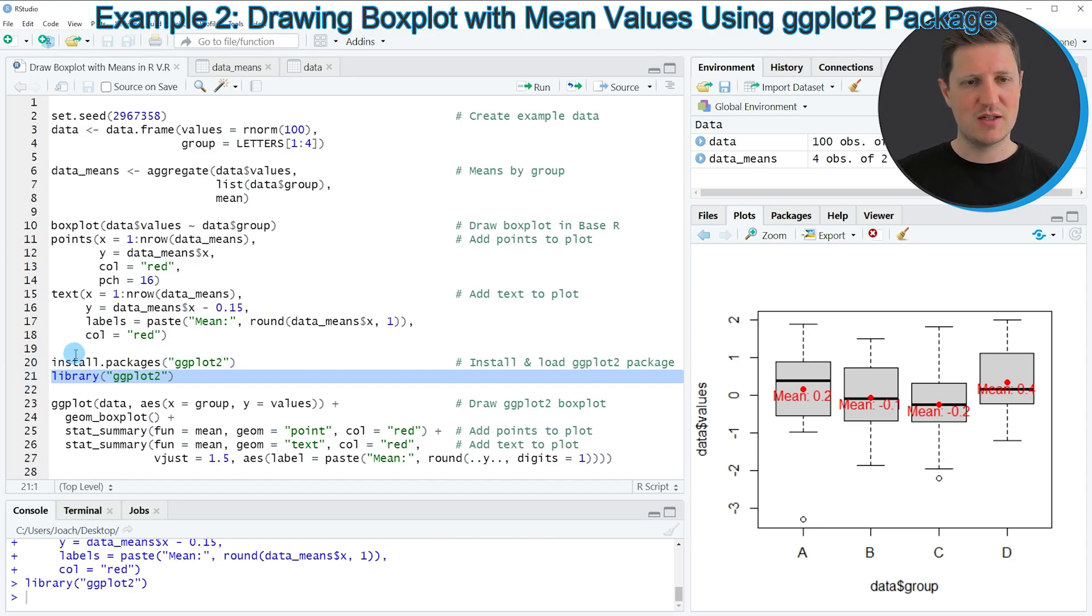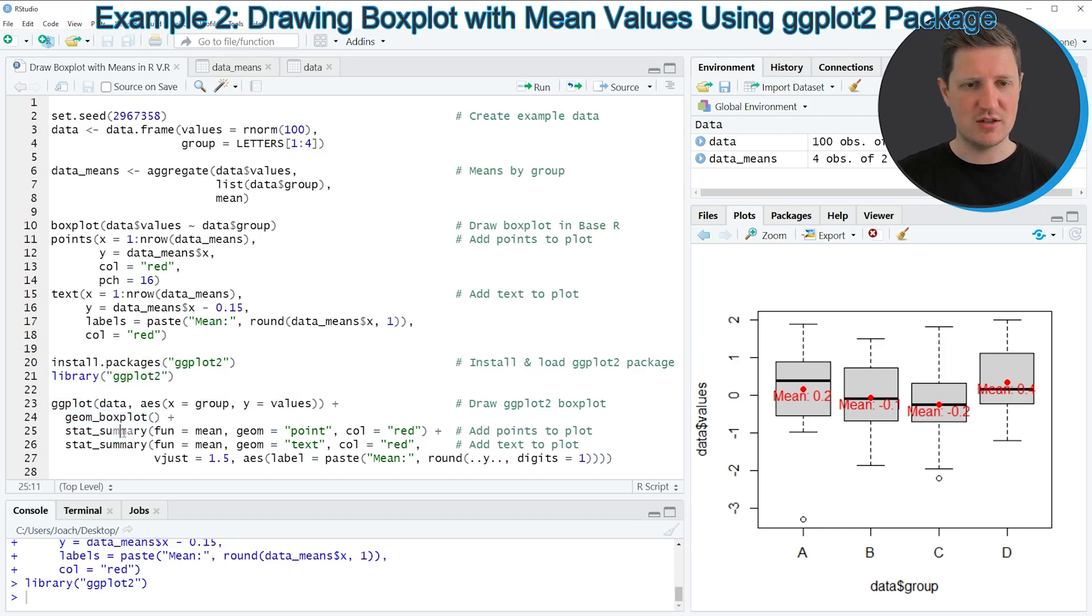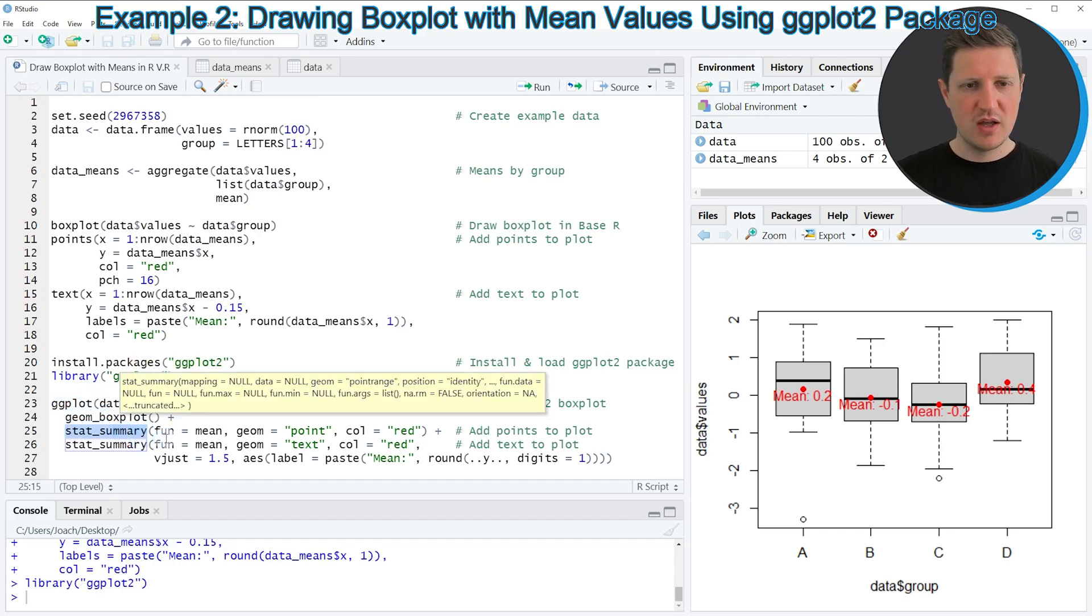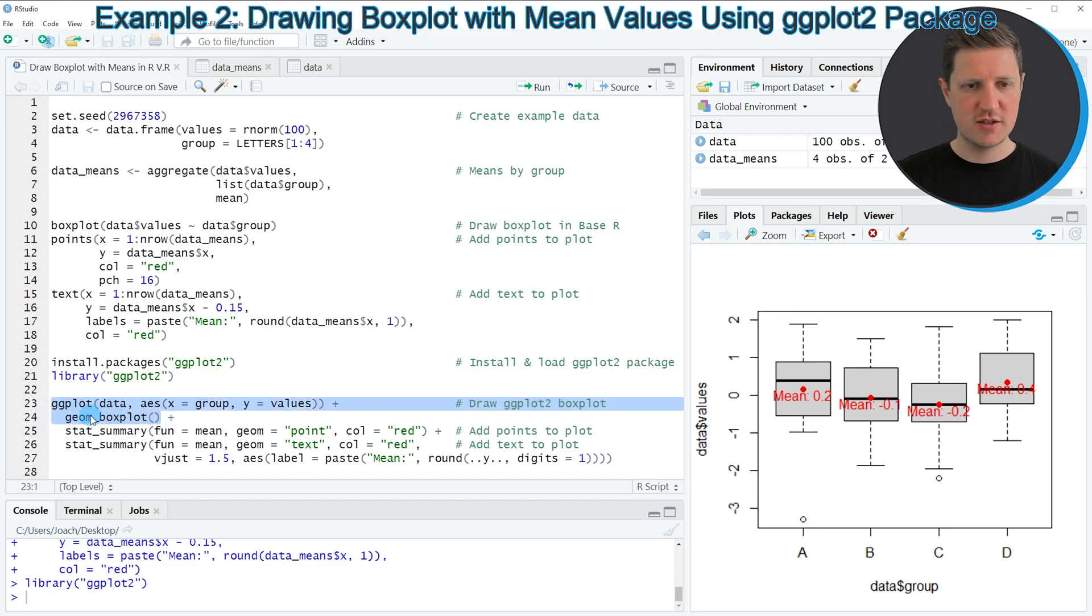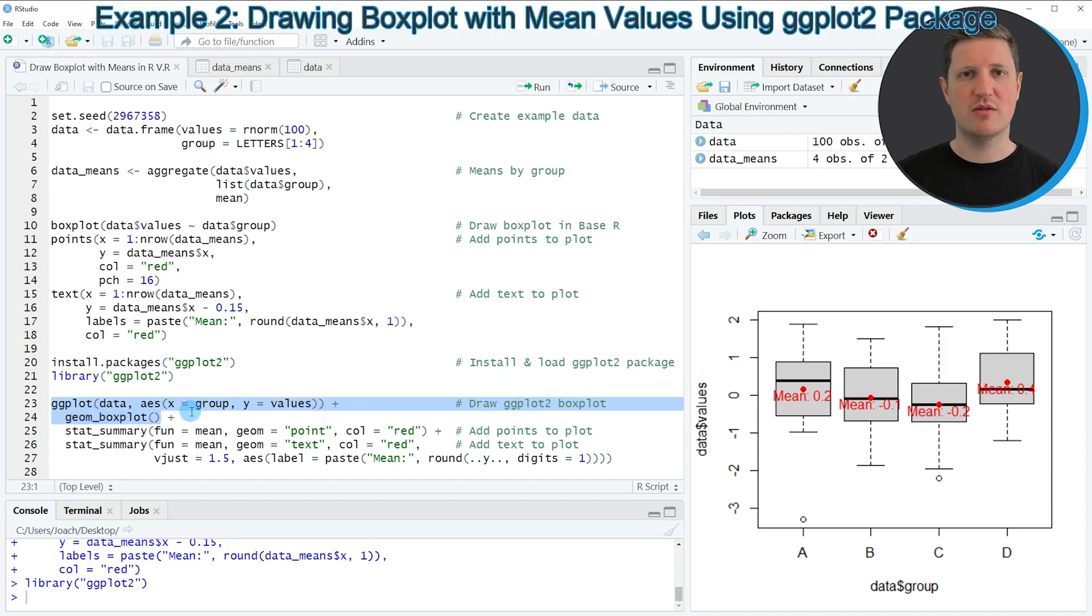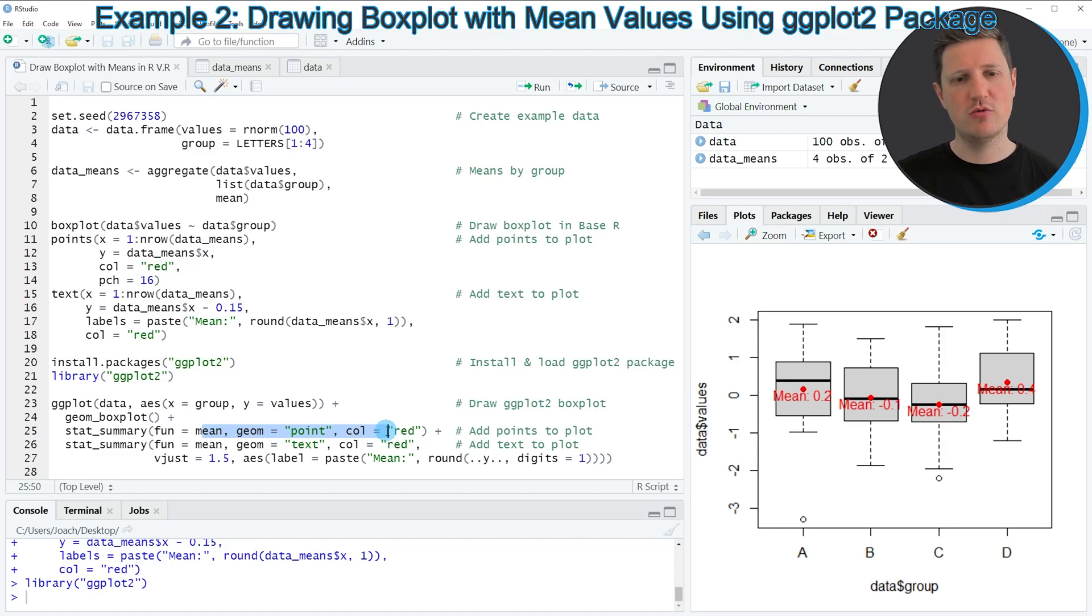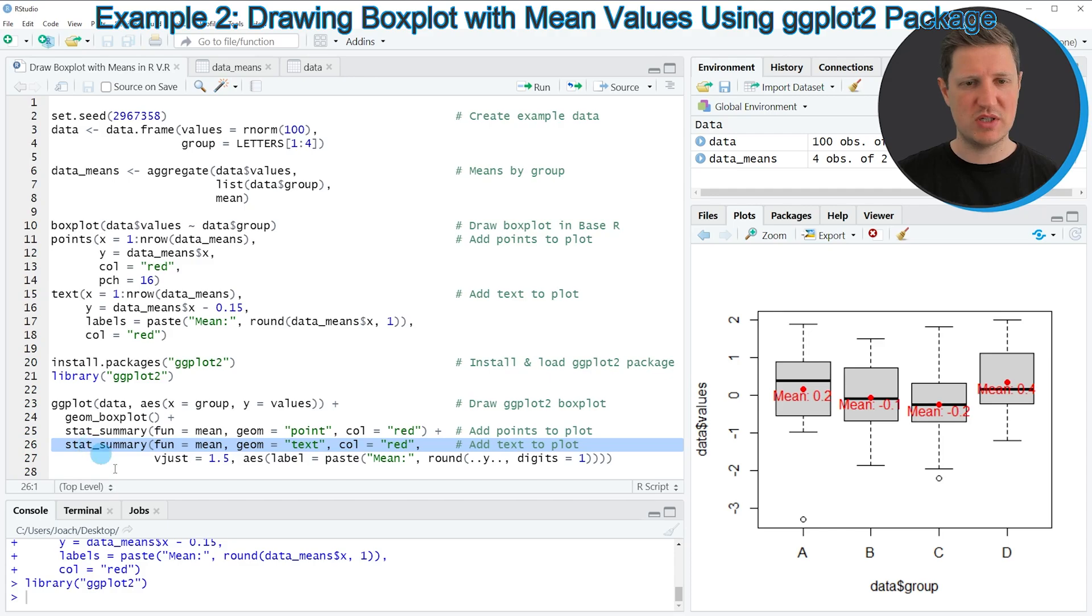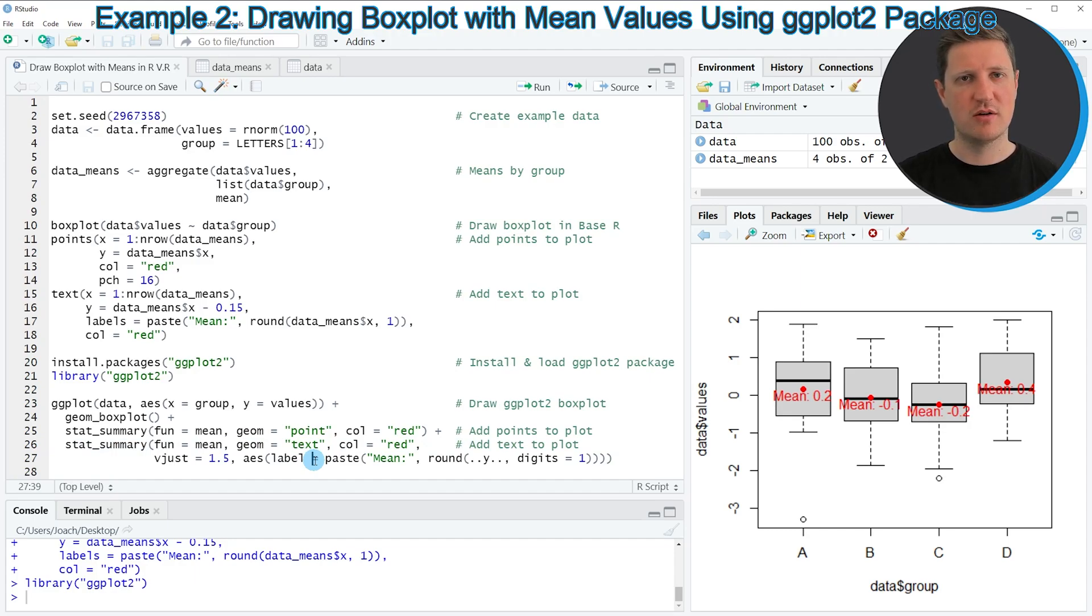And after running this line of code we are able to use the functions of the ggplot2 package such as ggplot, geom_boxplot and stat_summary. And in order to draw a boxplot we need to apply the first two lines of code. However in this case we want to add the mean value on top and for that reason we specify in line 25 that we want to draw a red point at the mean value positions of each boxplot. And in line 26 we specify that we also want to add a text label in red which is showing the value of our mean of each boxplot.